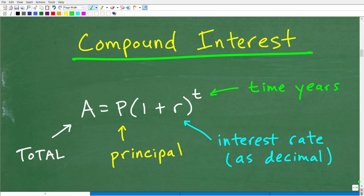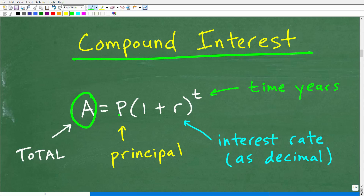What does it mean to compound? This is when we're basically applying our interest and getting a return on our money. The formula you want to use is this simple formula for compound interest: A equals P times the quantity one plus R, to the T power.